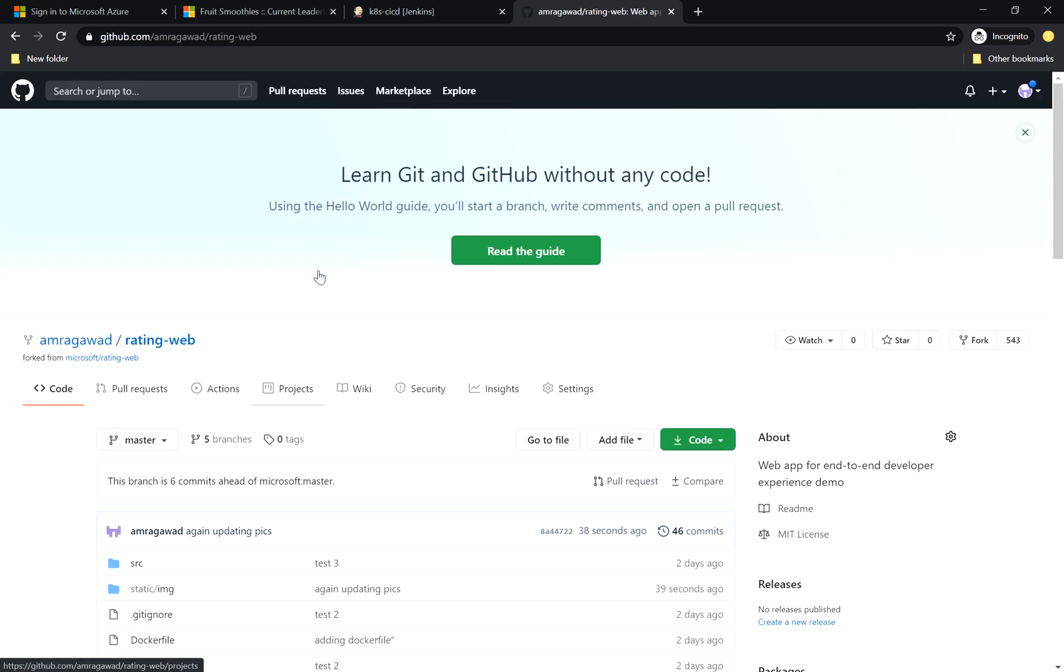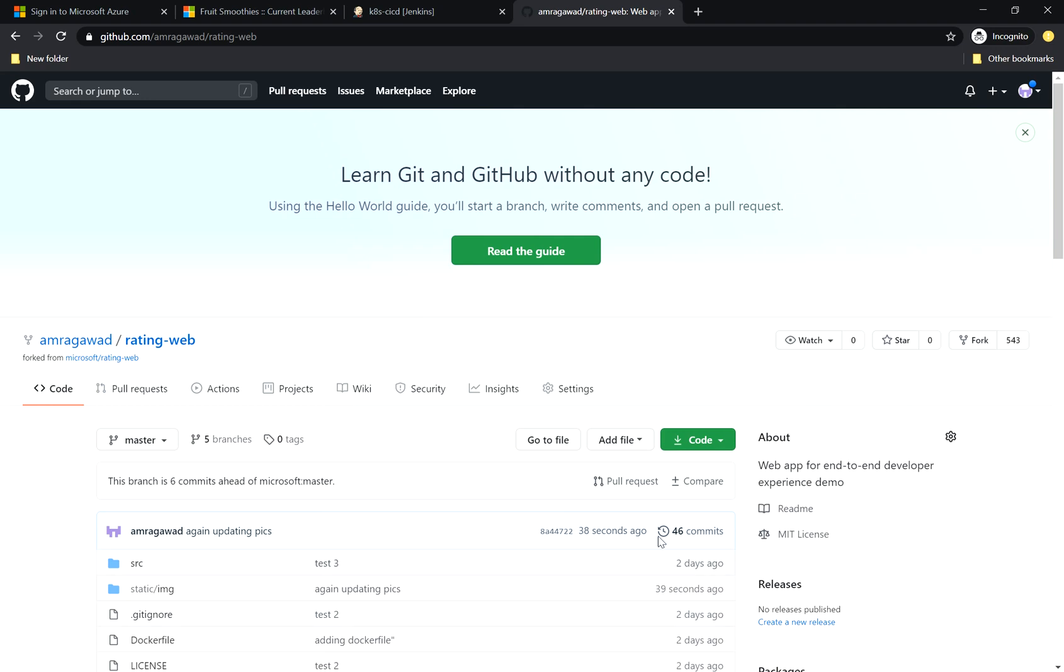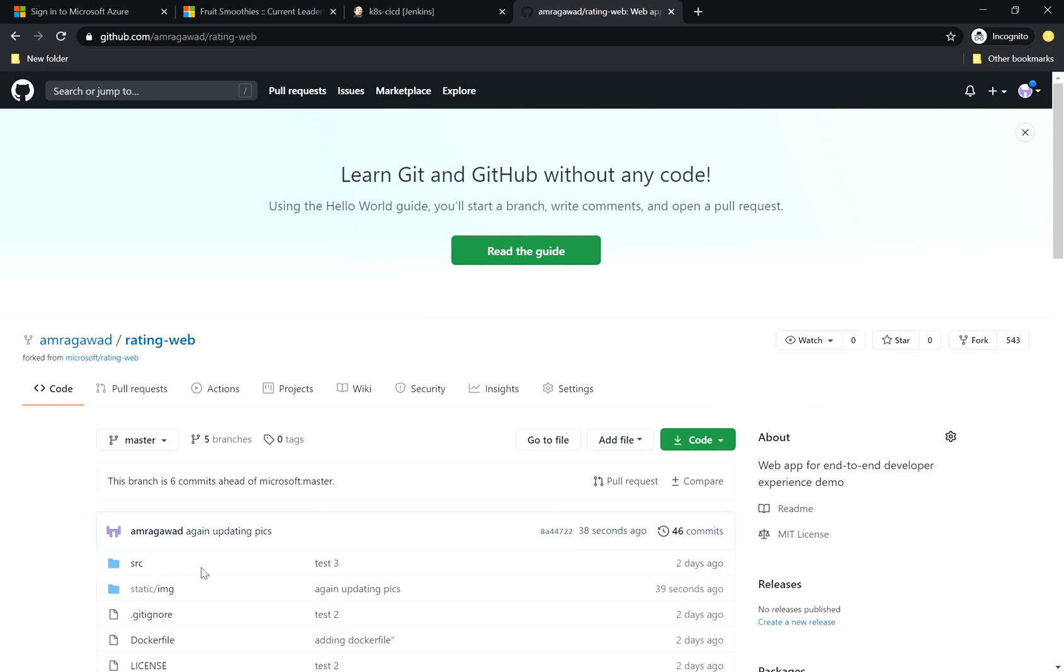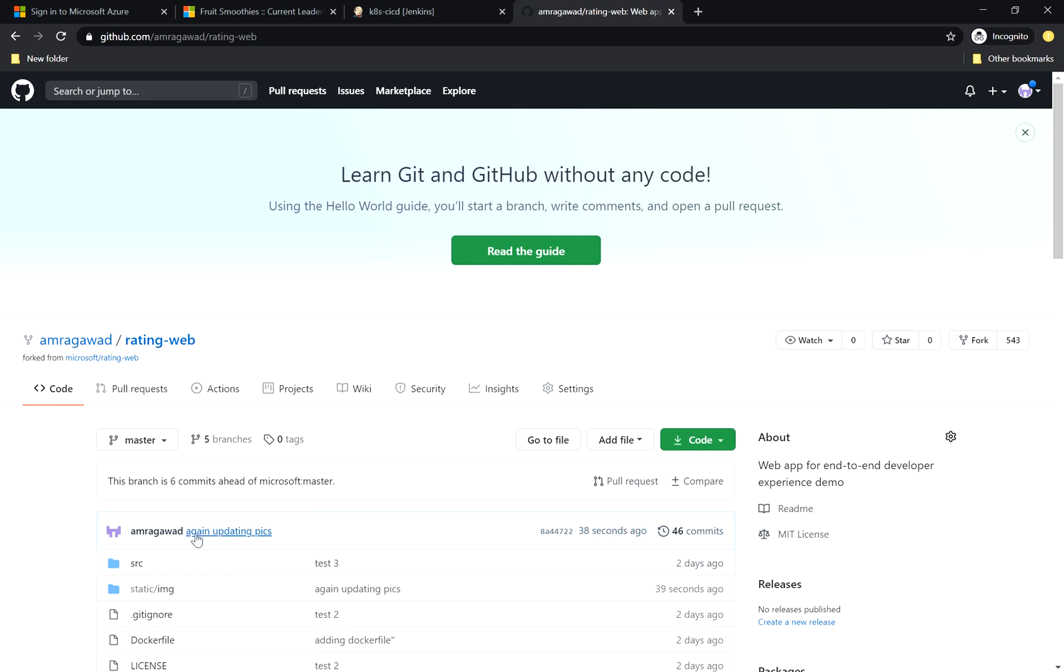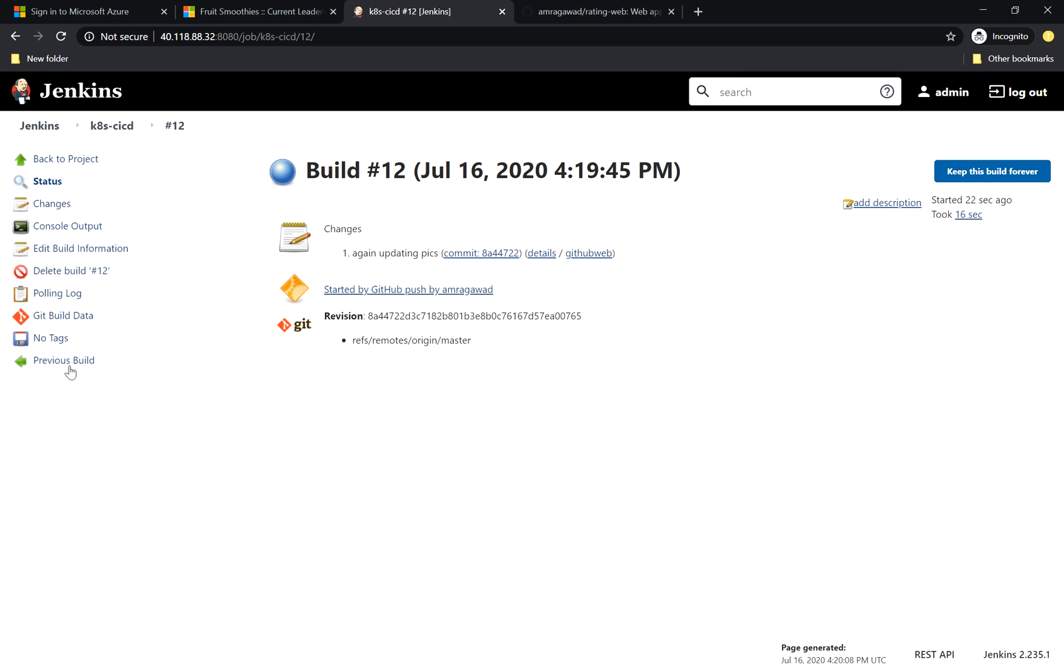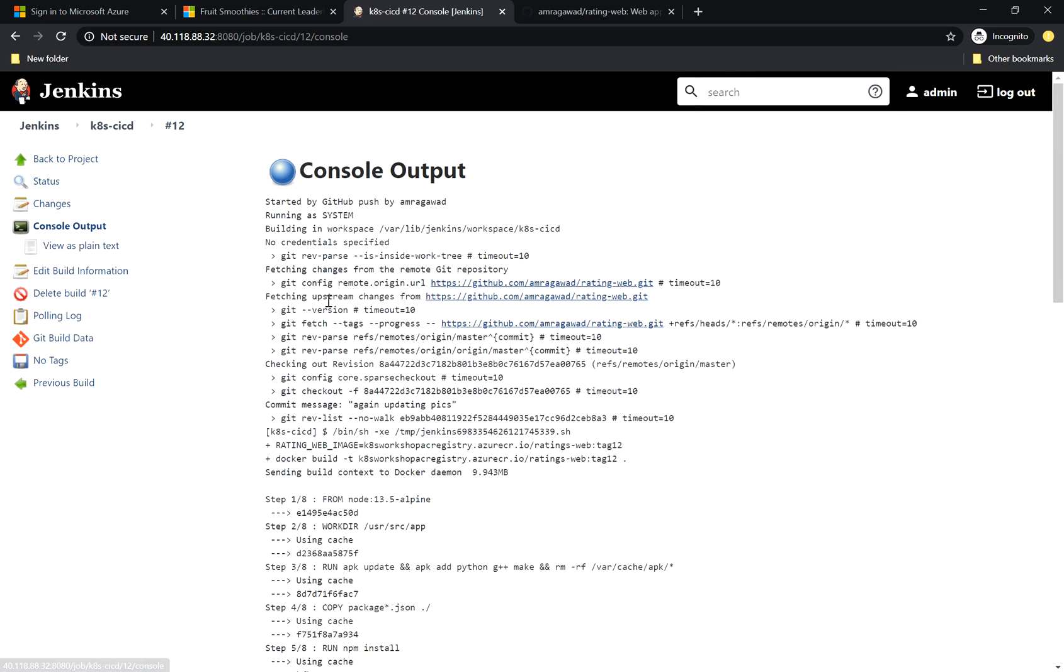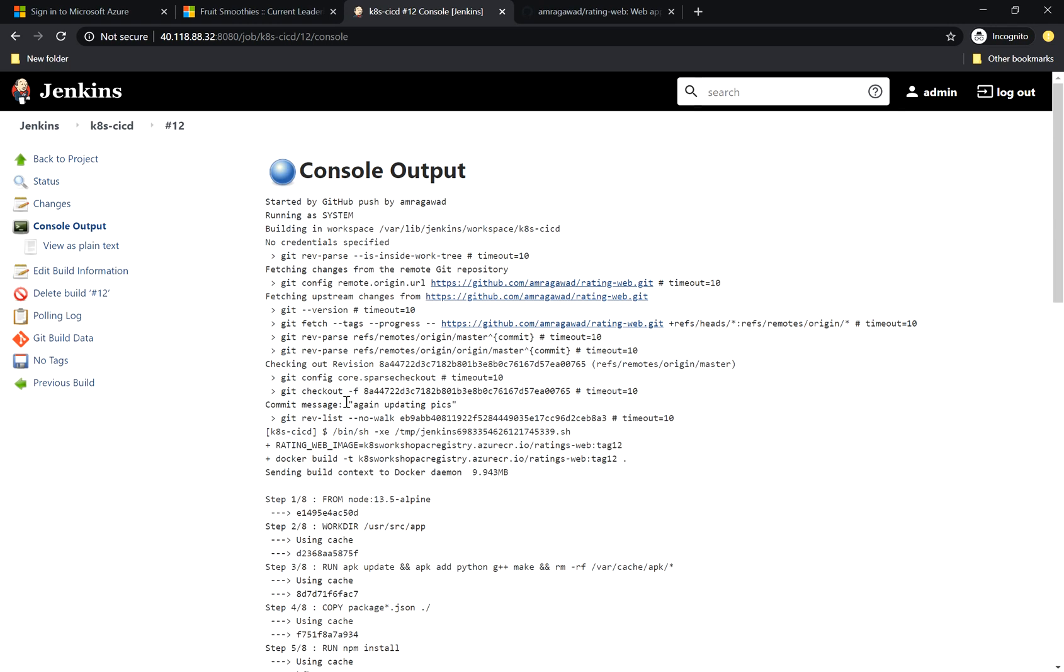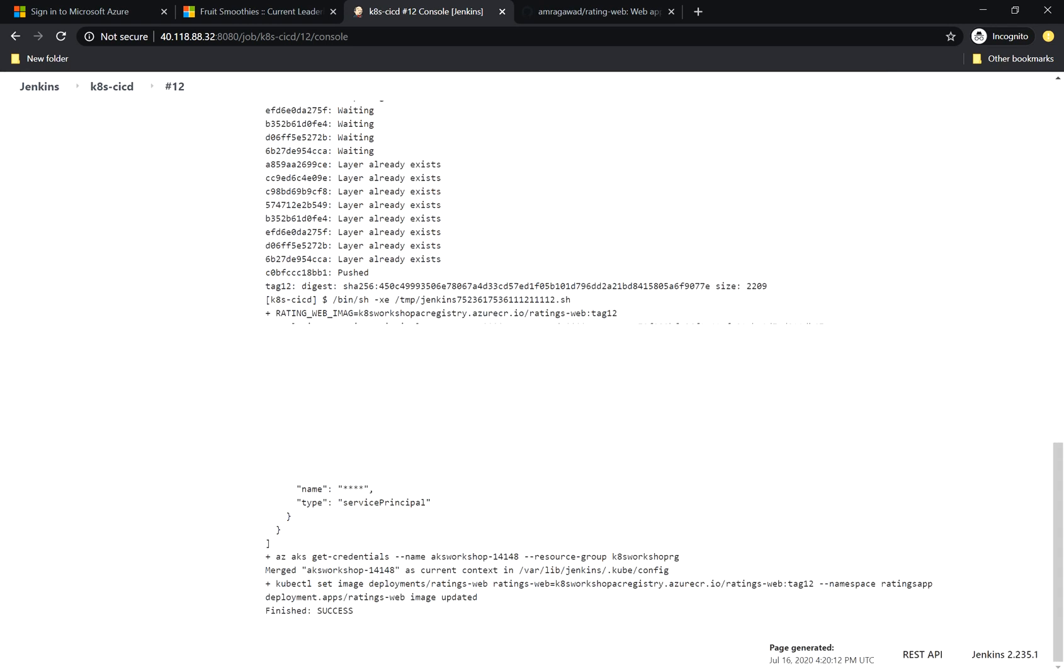Let me go back here. This is my repo. You can see that 38 seconds ago, I did a commit which is again updating picture. And if I go here to Jenkins, I can see that it's starting building build number 12. Let me go here and make sure it's successfully built.